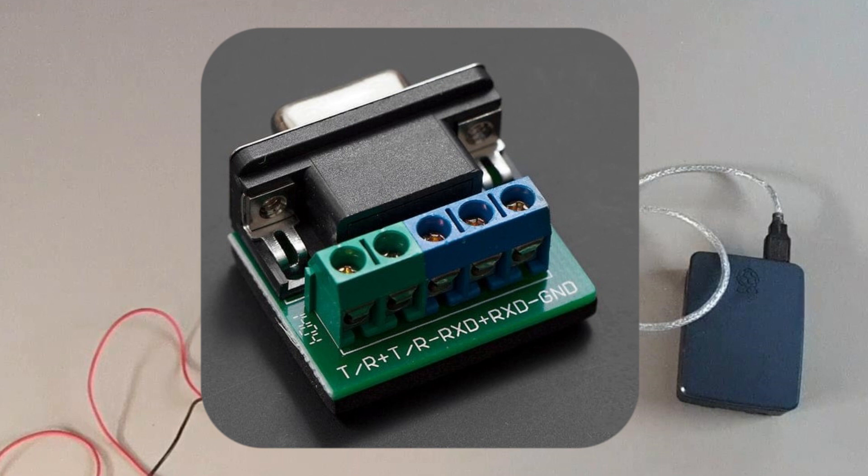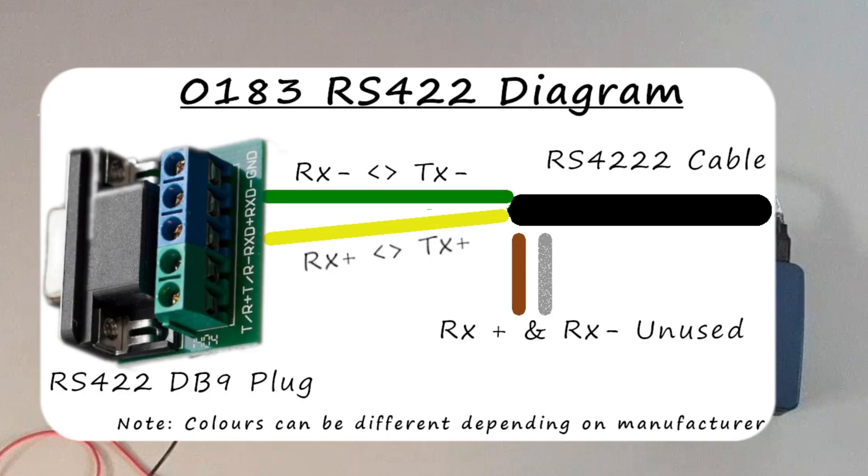So what you need to do is identify the two transmit wires in your RS-422 cable and connect that to the receive terminals here, to receive plus and receive minus. So the transmit plus goes to the receive plus and the transmit minus goes to the receive minus, and as this is a listener you don't connect the ground.